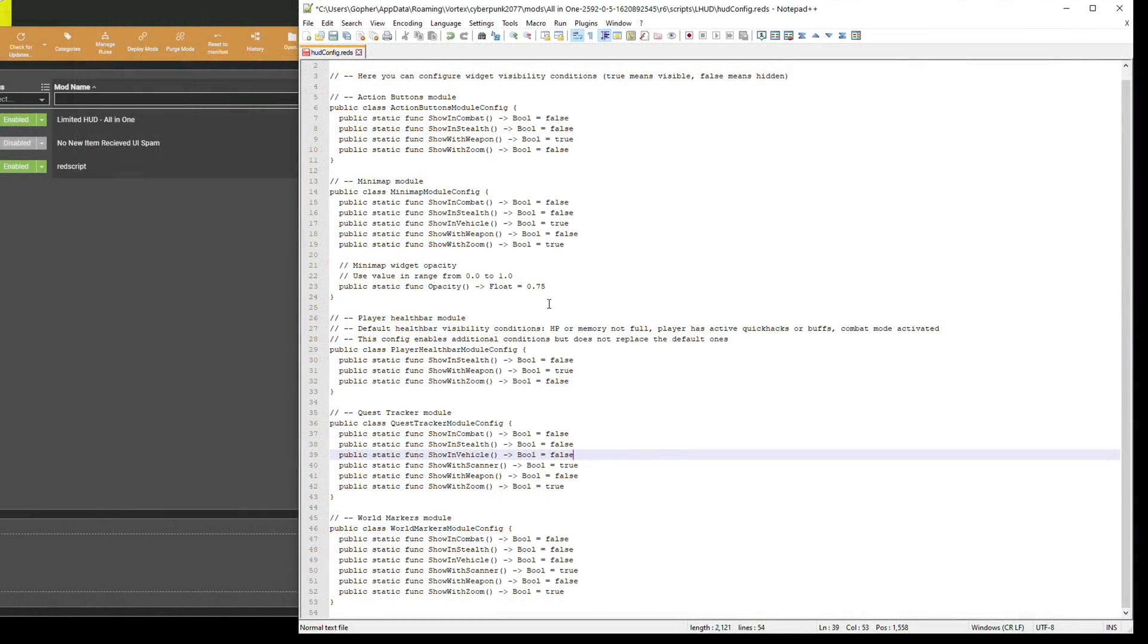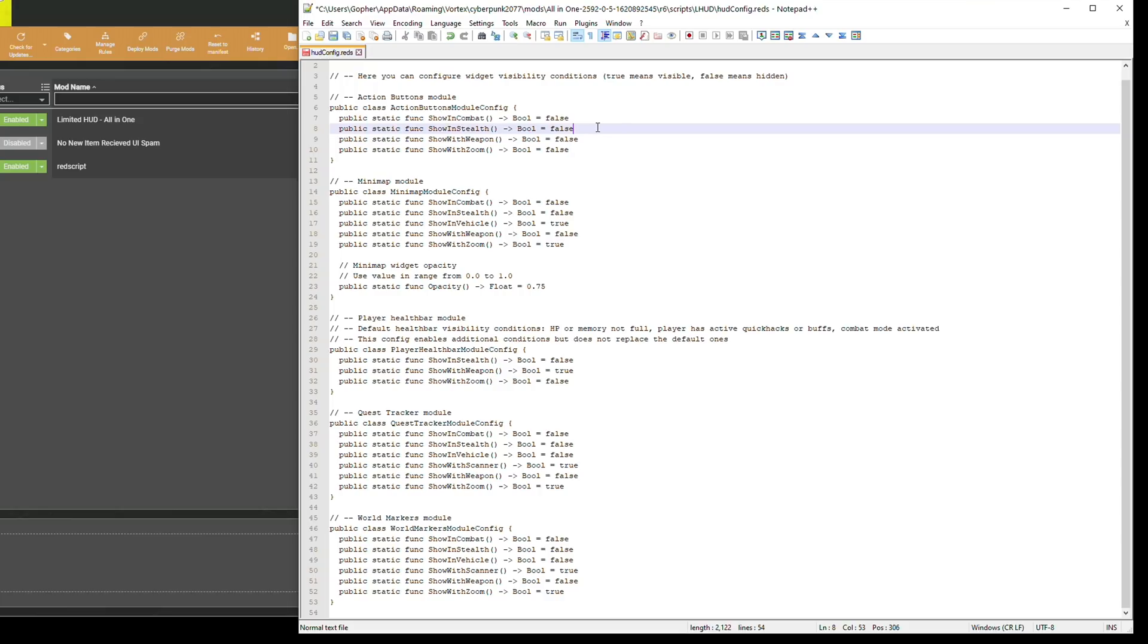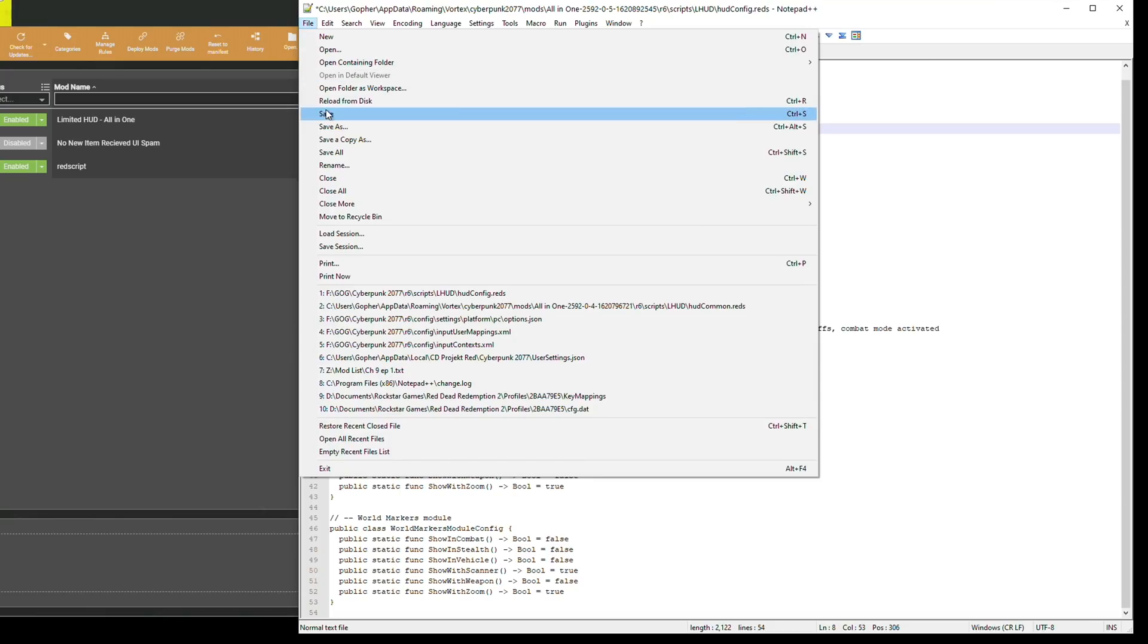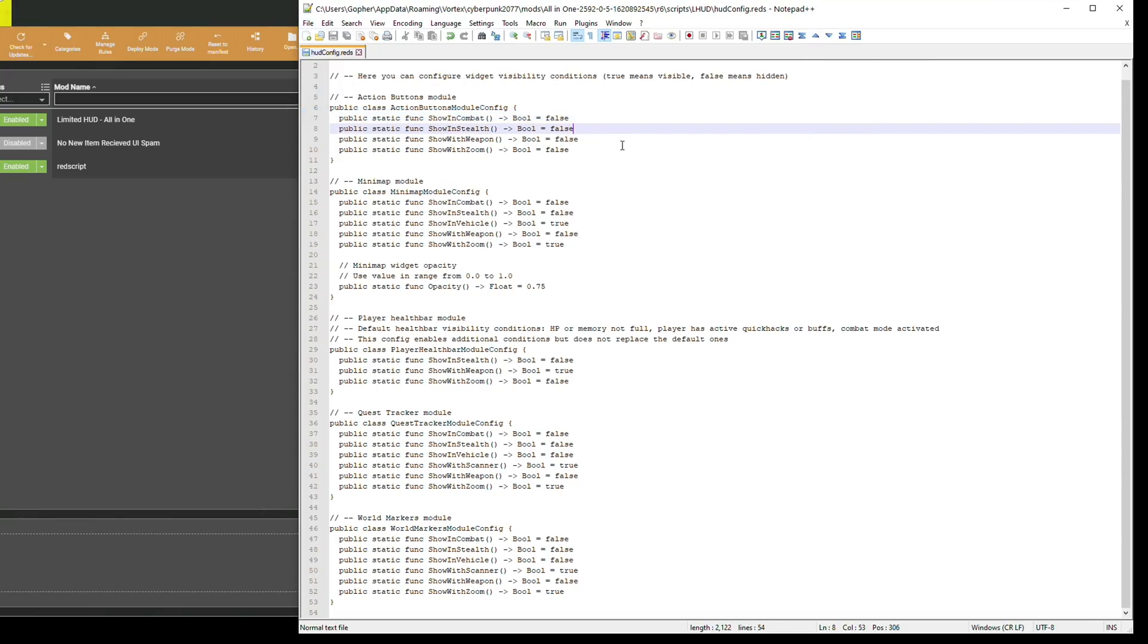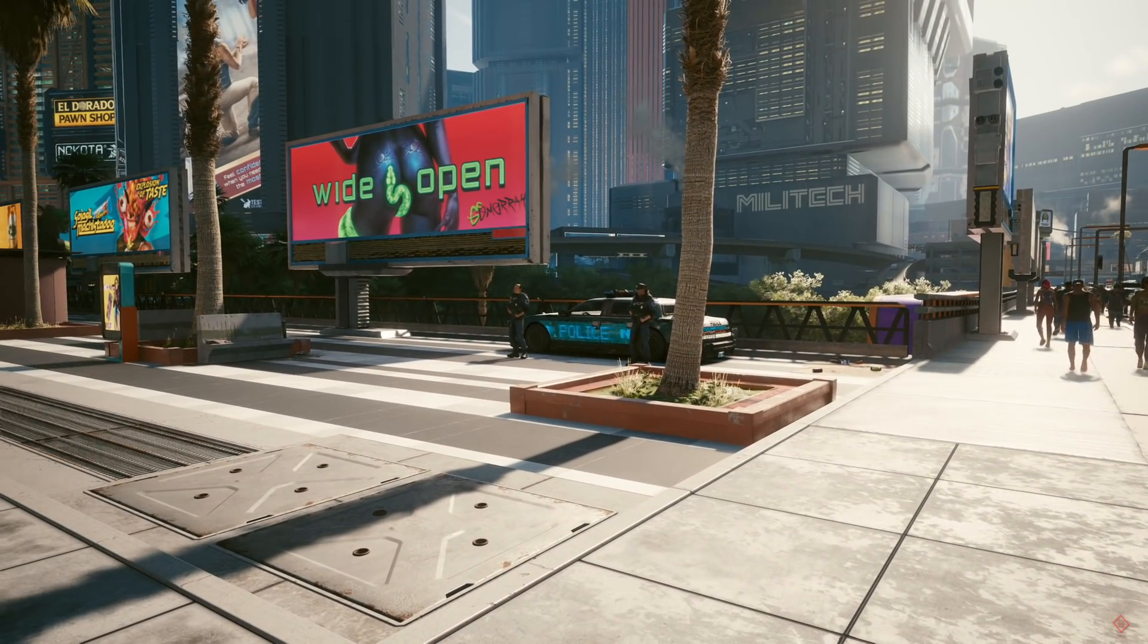And I'm going to leave the health bar module and the minimap module as they are. You can change them if you want, same with the action buttons. I generally like to keep those hidden anyway. In fact you know what, I am going to make them hidden. You can turn the action buttons off in the standard settings menu if you really don't want it and I pretty much don't, but this will probably do the same thing. And that's it, hit ctrl-S or save and you're actually finished.